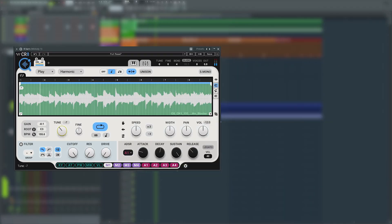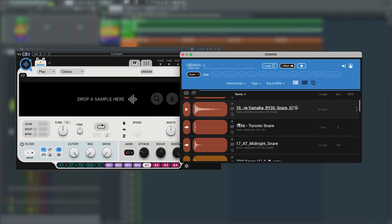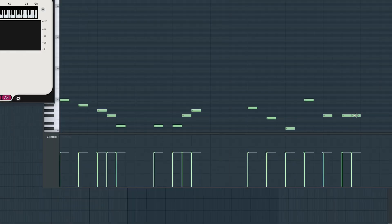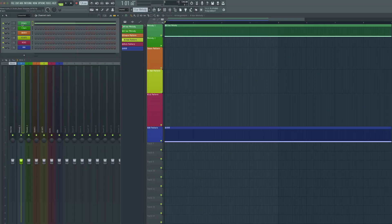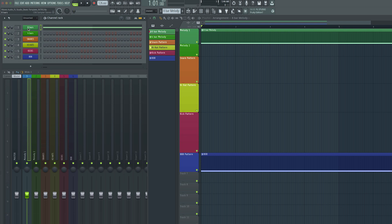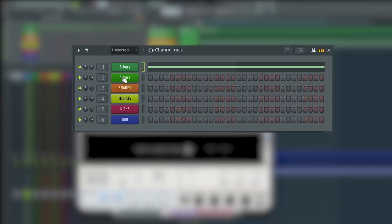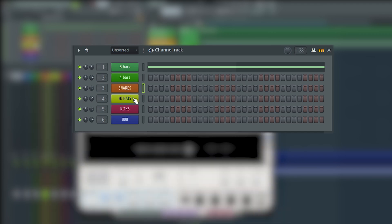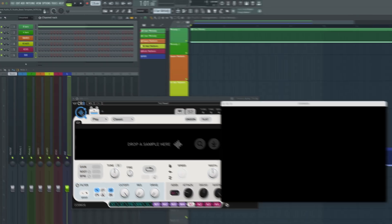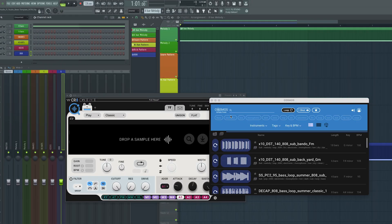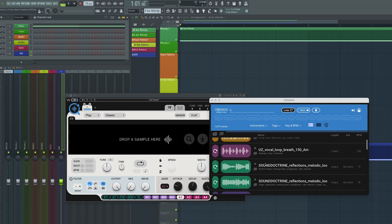Whether you want to start a track with a melody or the drums, this session's got you covered. We're going to start off with the melody and build the drums around that. You've got two channels for melodies at the top — one for eight bars or longer loops, the other for four bars or shorter loops. Next you have snares in orange, hi-hats in yellow, kicks in red, and the 808 in blue. The template comes preloaded with each channel having an instance of the CR8 creative sampler ready for you. As long as you did the proper scan with Cosmos, you should be good to go with any loop or sample in your entire library.